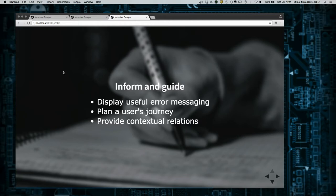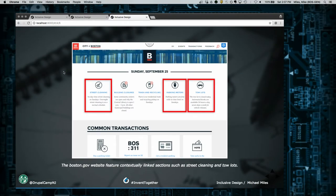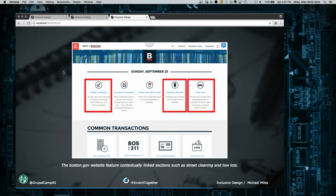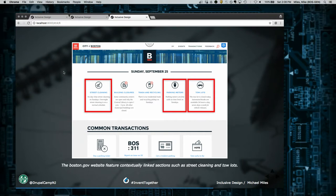Readability is not about education level or vocabulary. It's about the mental energy it takes to understand what's on the page. Processing content is a physical process that takes energy. There's great tools like HemingwayApp.com - you paste your content in and it tells you the reading level, highlights long sentences and where you can use simpler phrasing. I use this for everything - tweets, emails to clients, session proposals. We have to remember our content informs and guides users. Be thoughtful with error messages. Plan a user's journey - what steps does a user take to reach a page? Provide contextual relations to content, not just taxonomy-based views. On Boston's website, they have street cleaning, parking meters, and tow lots linked together because humans understand that relation.